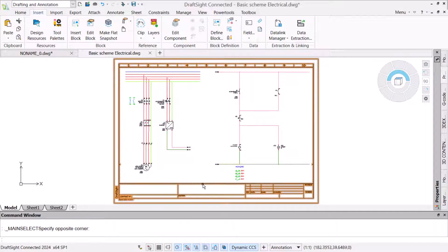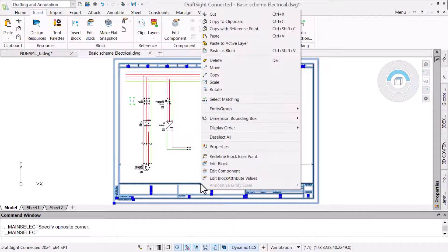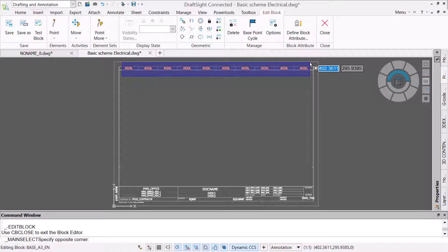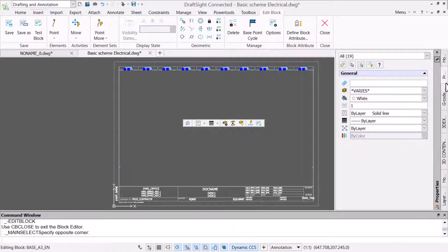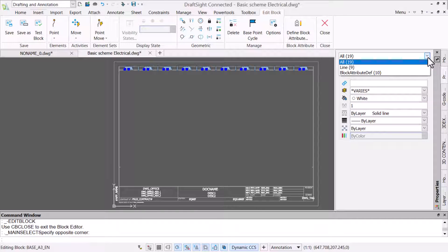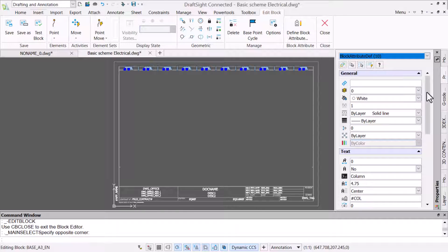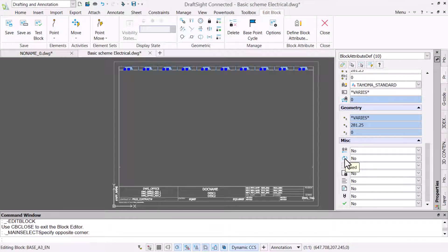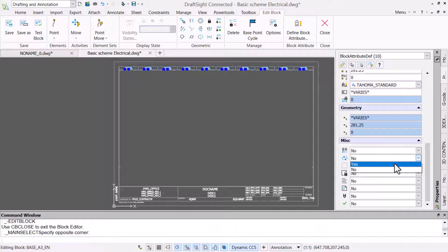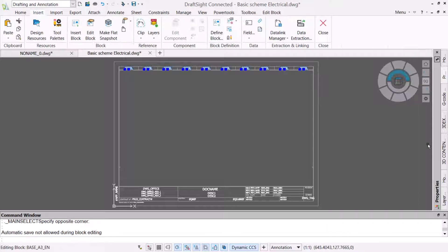The first issue to address is that we were prompted to apply values to the columns. For this border, we always use numeric values, so we can specify that the values are fixed. This can be done while creating attributes, but as these are already in place, we will select them and then modify the fixed value using the properties.